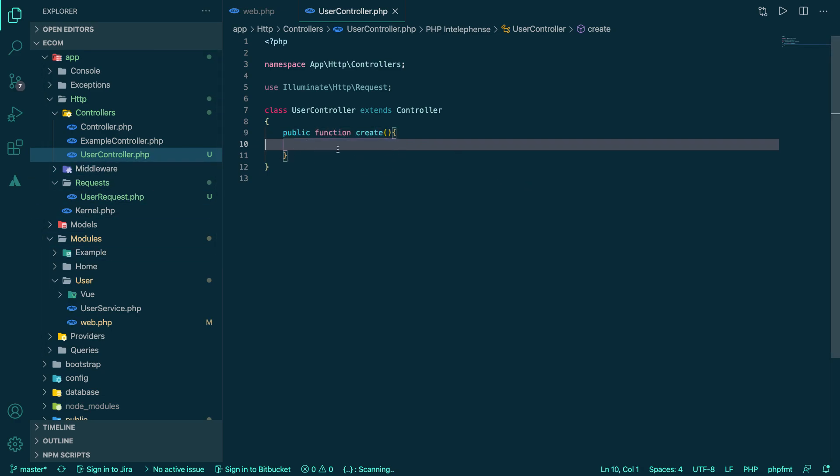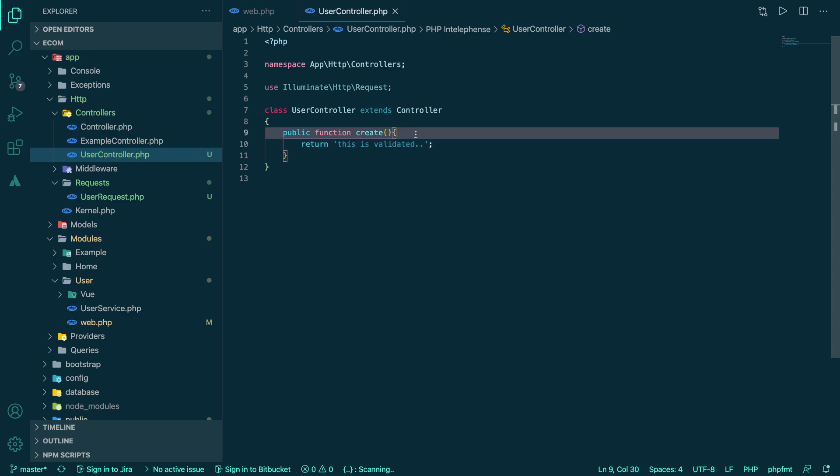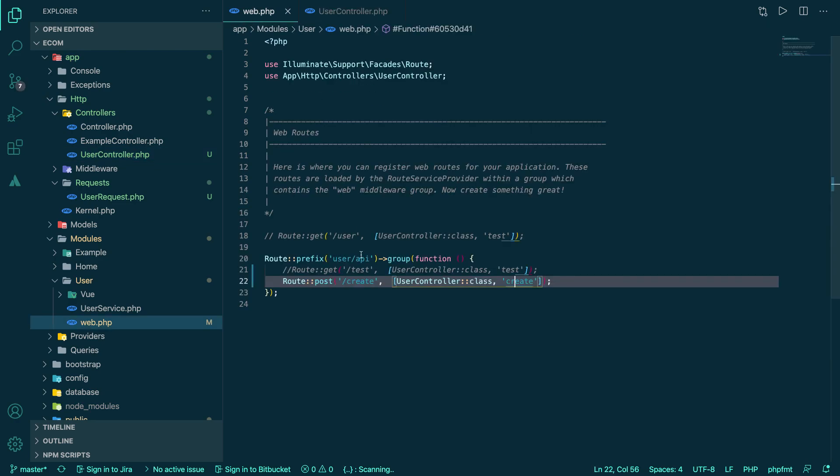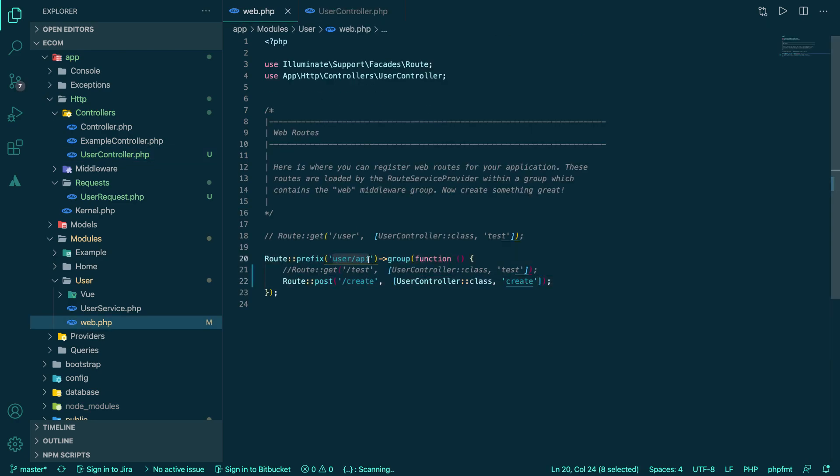Now let's say if someone hits a URL, we'll be easily understanding this is going to hit the create method. That's perfect. Now here we have a request, so from there on we can post our request to the service or we can execute here.